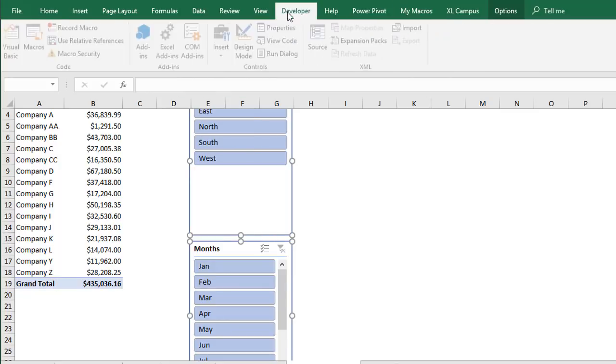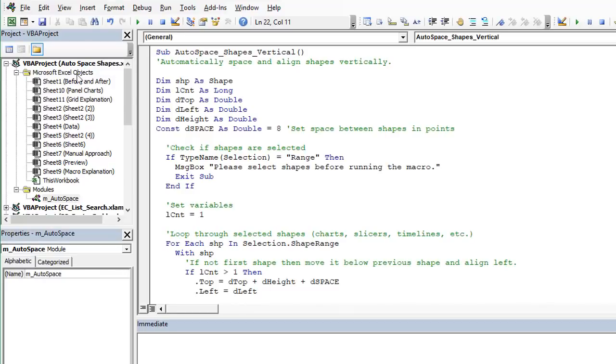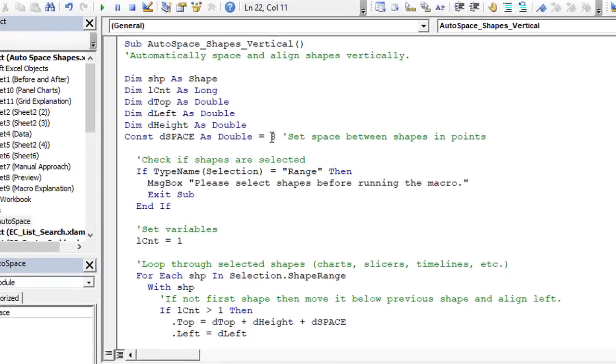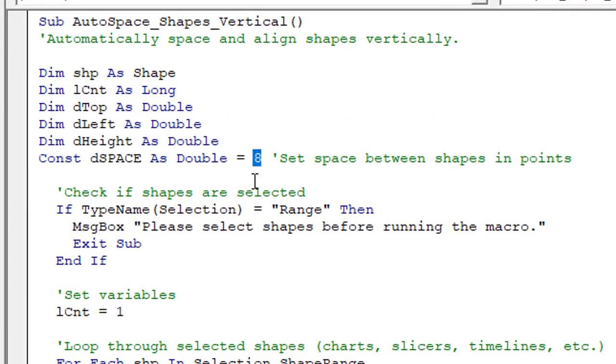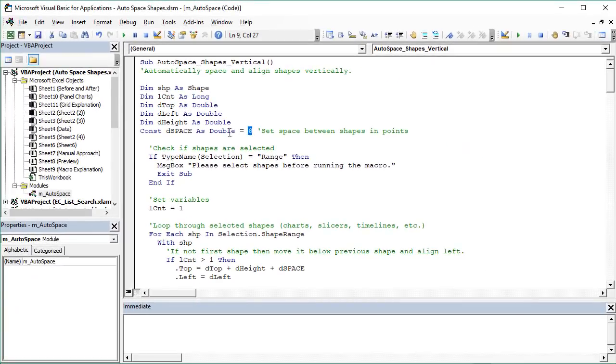And this width is actually specified in the code itself. So if we jump back to the VB editor here we can see right here is where we specify that gap width. The number is in points so this is eight points between each shape. You could change this to zero if you didn't want any overlap between your shapes or you can change it to a larger number if you wanted more of a gap between each shape.